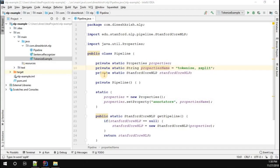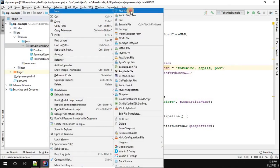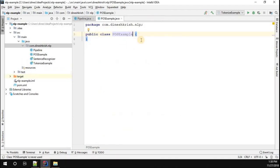Hello everyone, my name is Dinesh Pashnan. In this video tutorial we're going to understand how to perform parts of speech using Stanford CoreNLP. To do that, we already created the pipeline instance, and here we're going to enable one of the properties called POS — that is, parts of speech. Once that is enabled, I'm going to create a new class called POS Example, the parts of speech example.